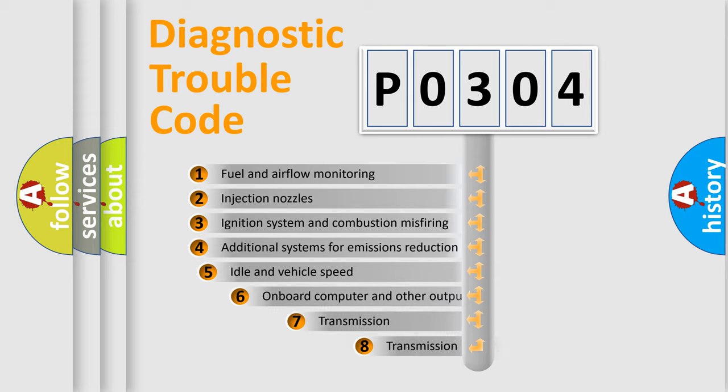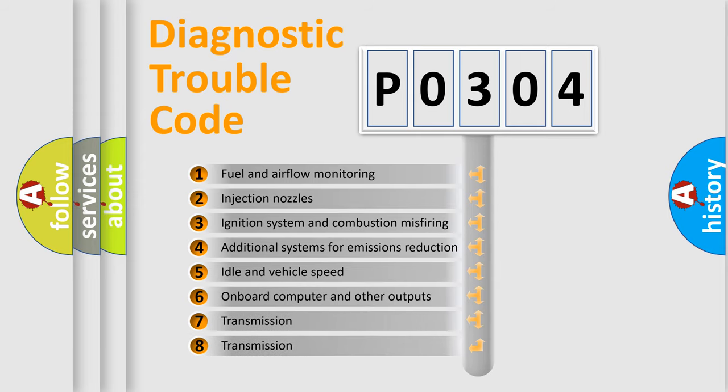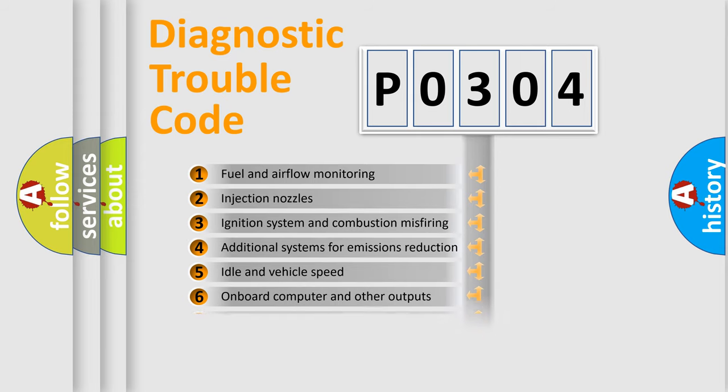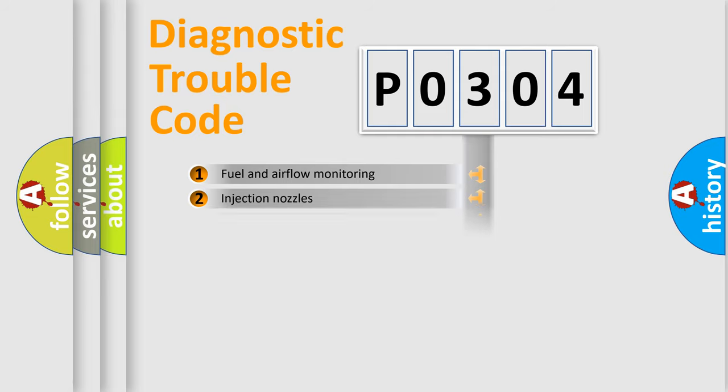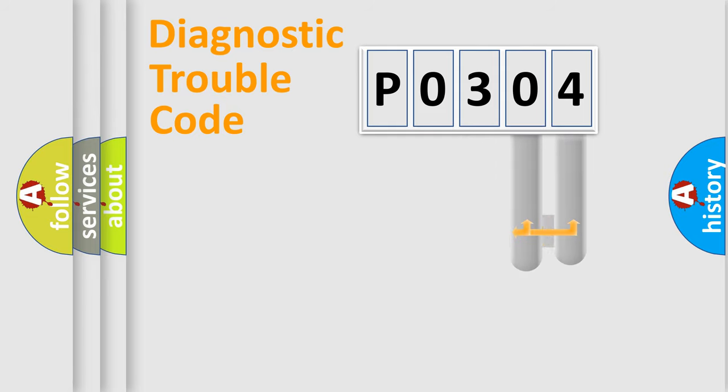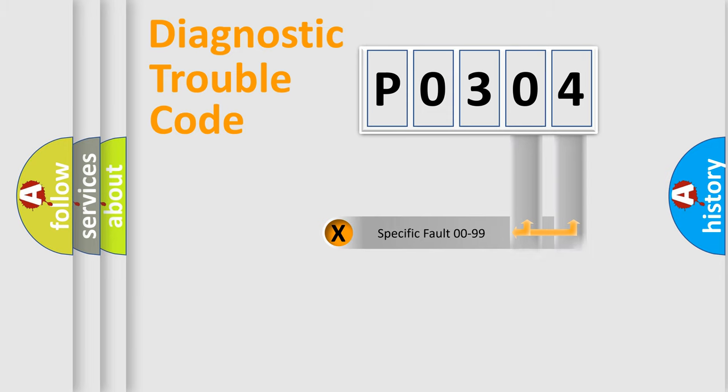The third character specifies a subset of errors. The distribution shown is valid only for the standardized DTC code. Only the last two characters define the specific fault of the group.